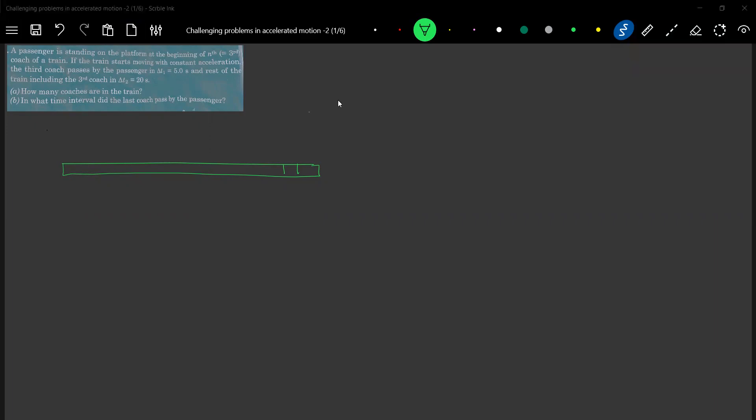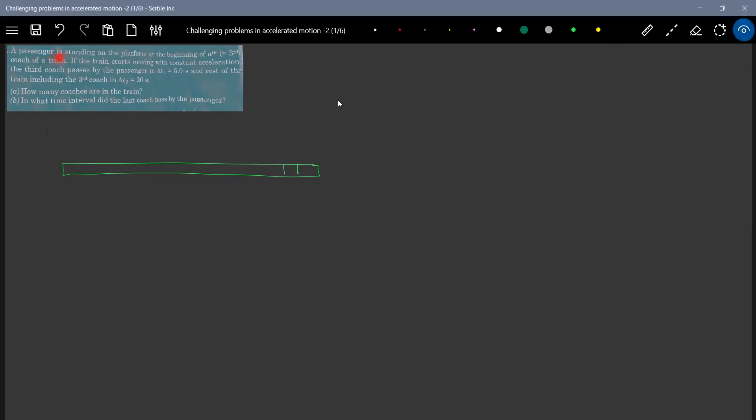Let me read the question. The passengers standing on the platform at the beginning of nth coach of a train. If the train starts moving with constant acceleration, the third coach passes by the passenger in time, five seconds and the rest of the train, including third coach in 20 seconds. How many coaches are in the train? And in what time interval did the last coach pass by the passenger?